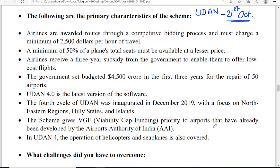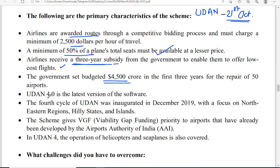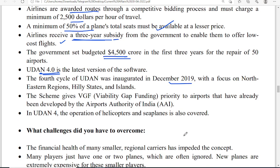The primary characteristics of the scheme include more routes being opened, 50 percent of total seats given at lesser prices, and airlines receiving a three-year subsidy. Financial incentives are provided from state and central governments to operate these less-profitable flights. UDAN 4.0 was inaugurated in 2019. Till date, almost 387 new routes were opened and 16 new airports were brought into operation.